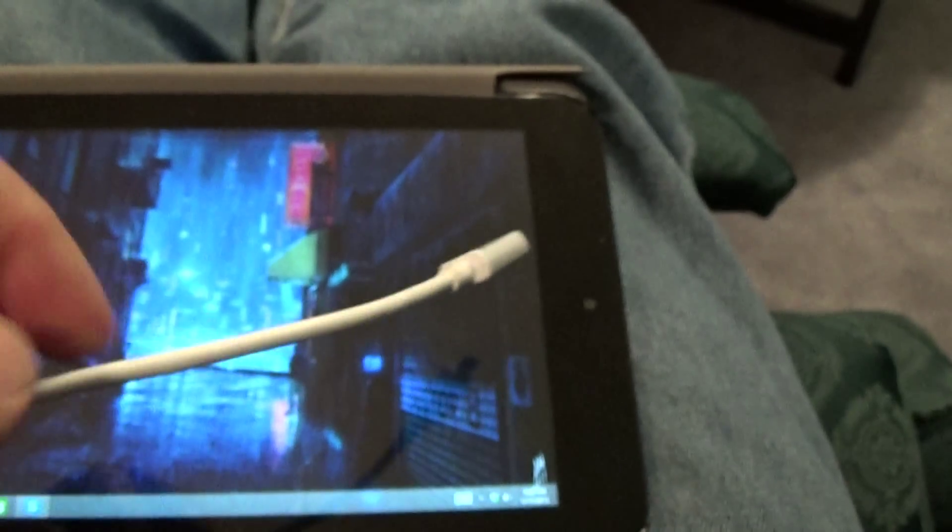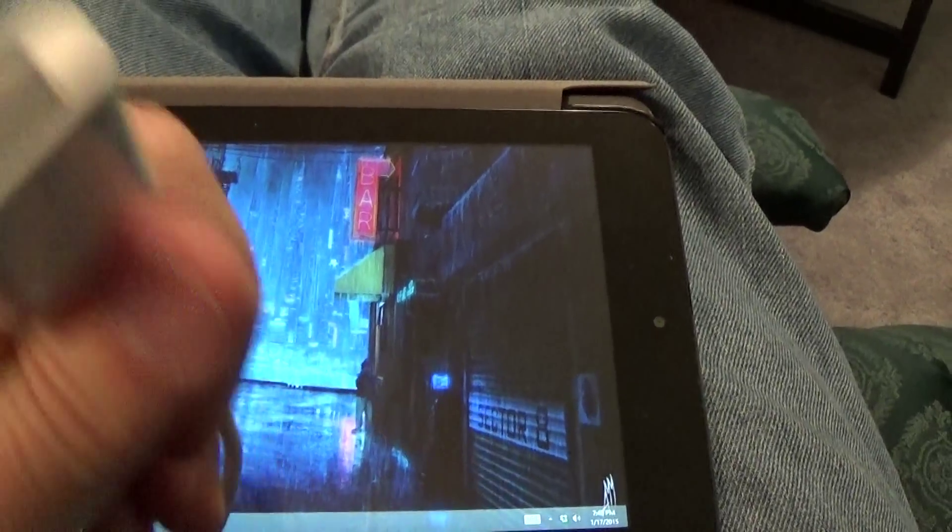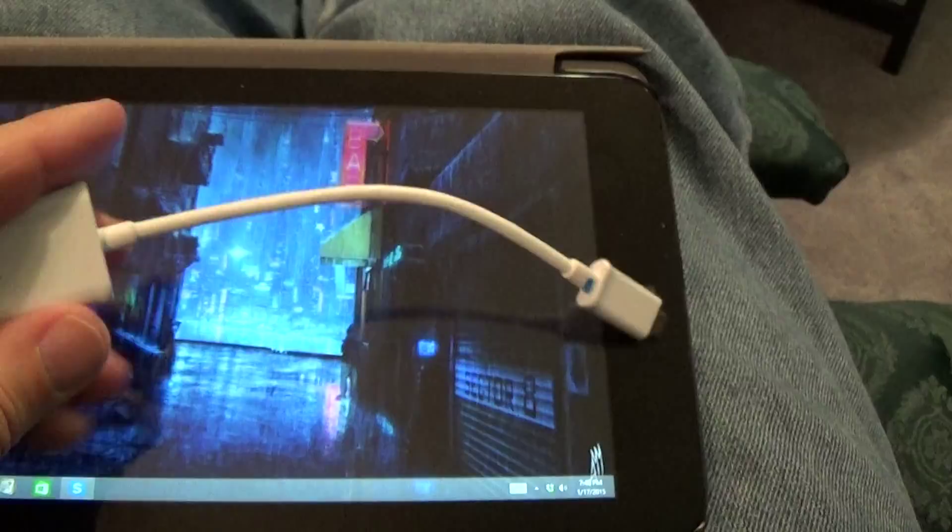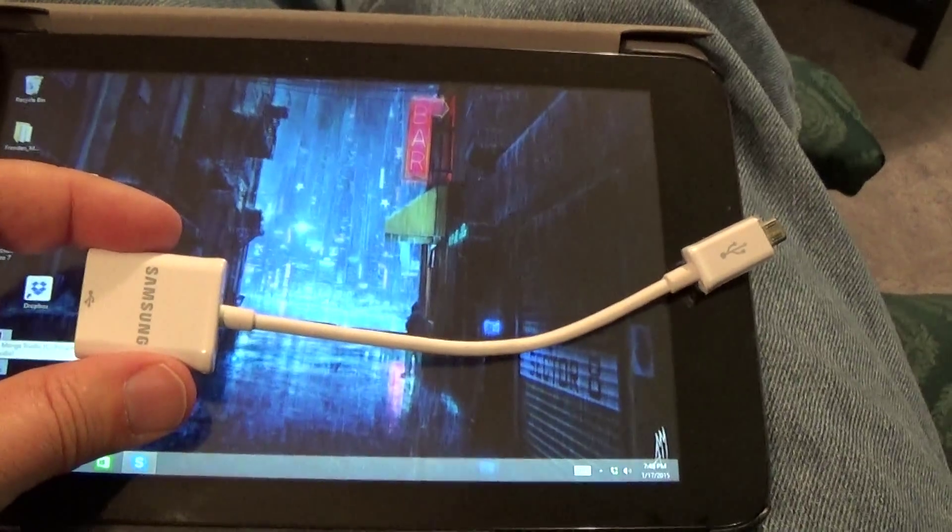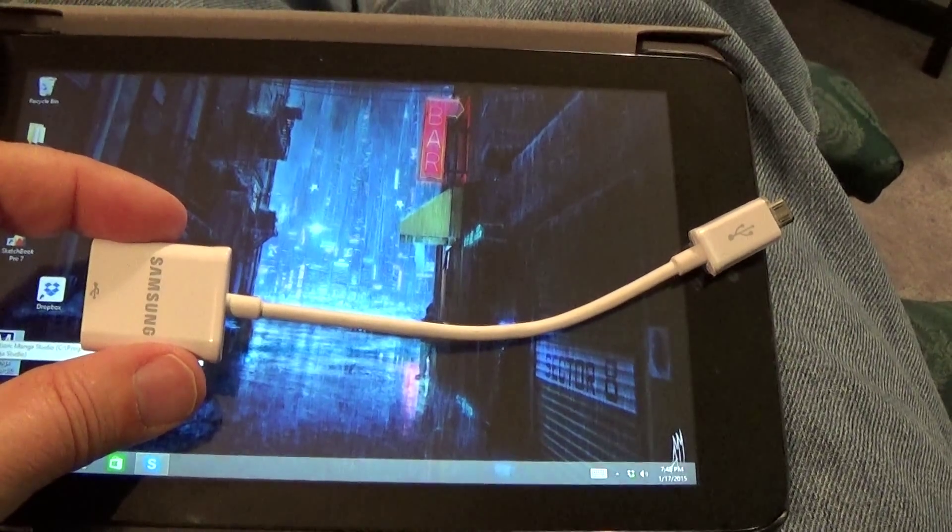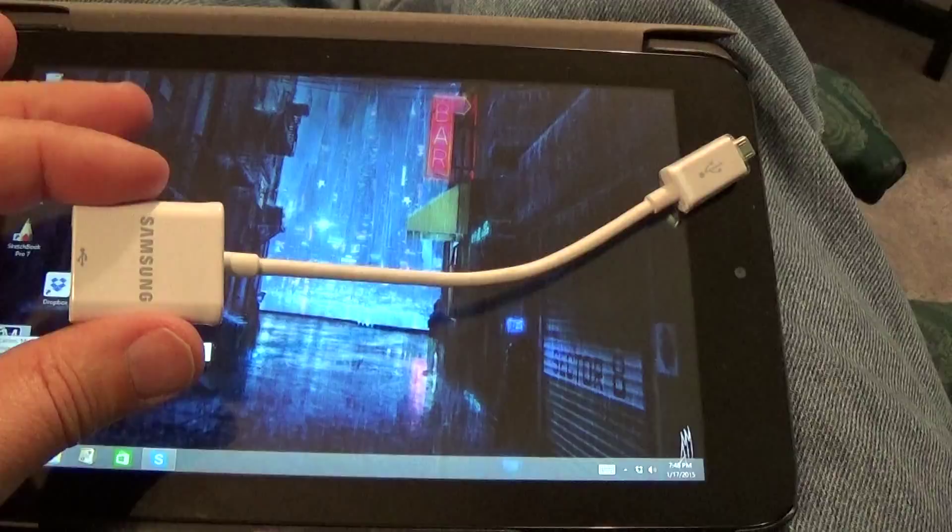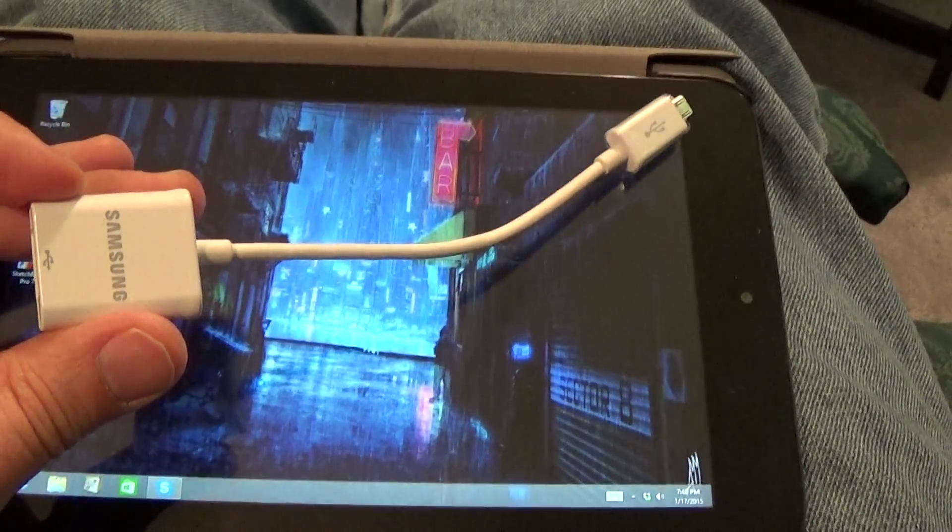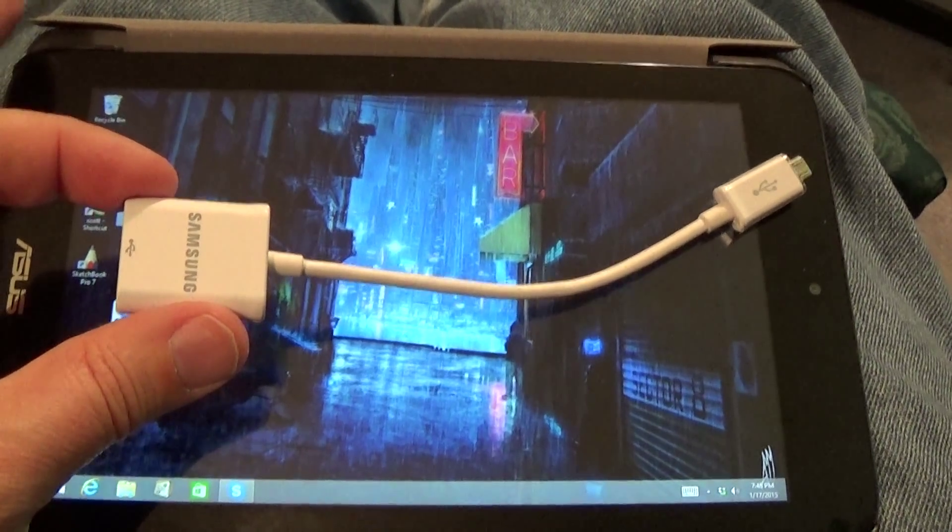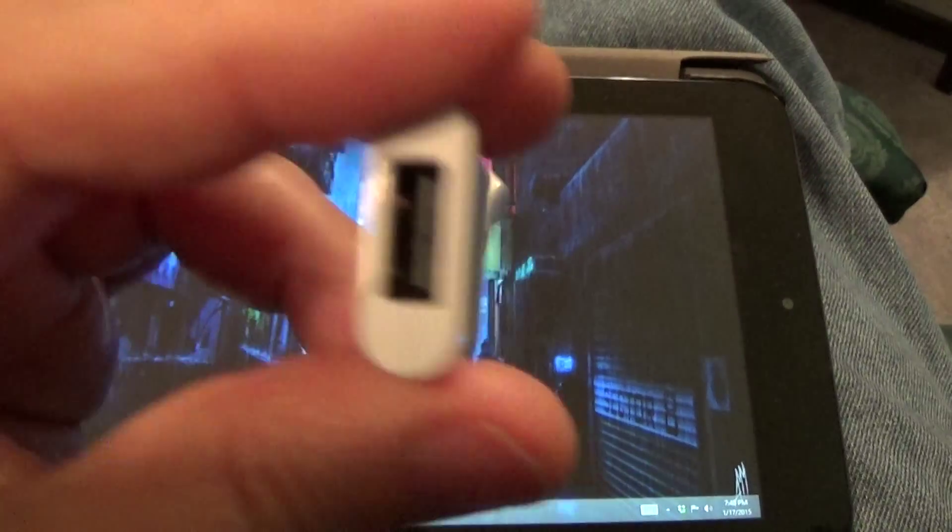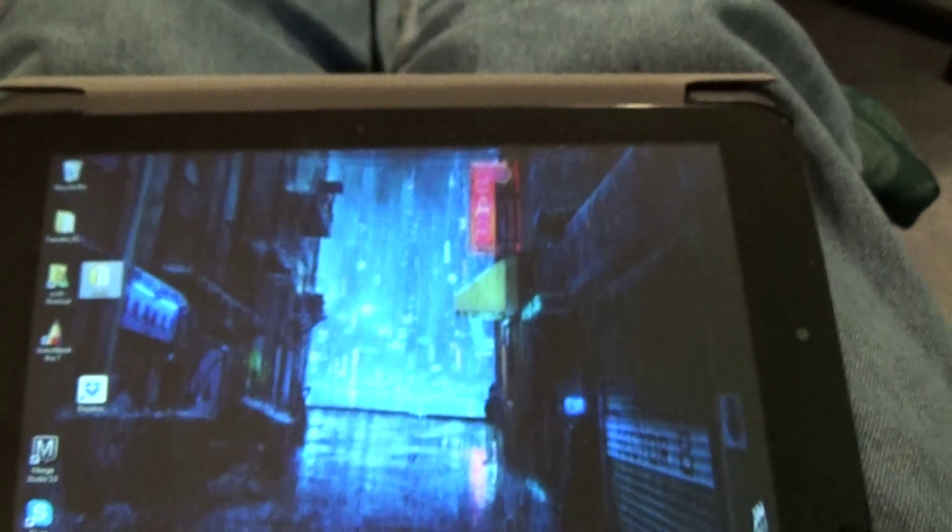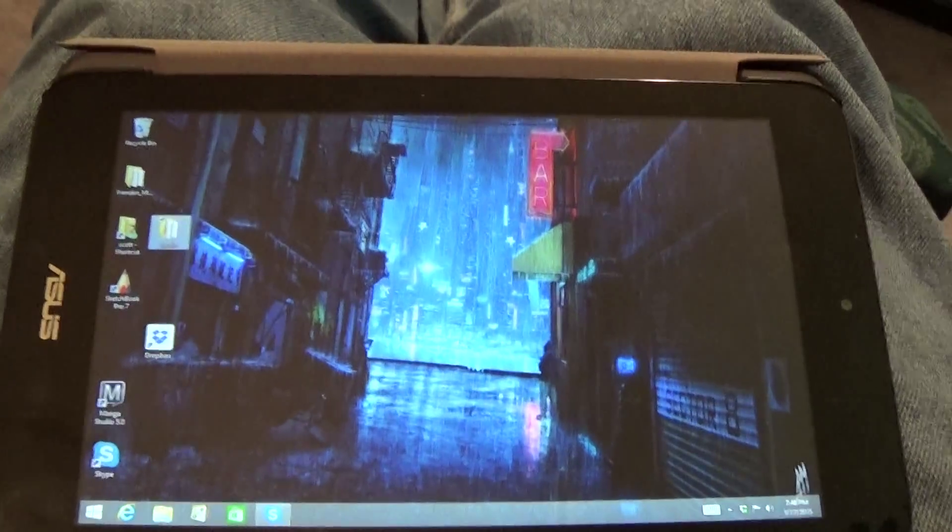I got this for like 20 bucks at Best Buy. I looked for an adapter for a long time and somebody in the phone department said this is fairly common on Samsung phones. This allows me to plug it in the port here at the top and it gives me all the functionality of a USB port on there.